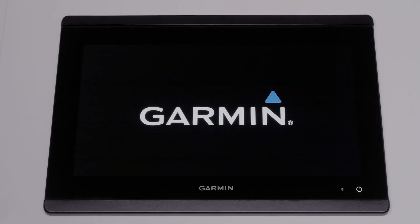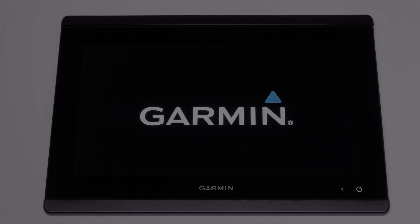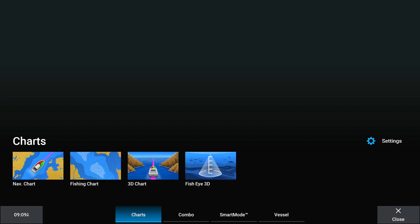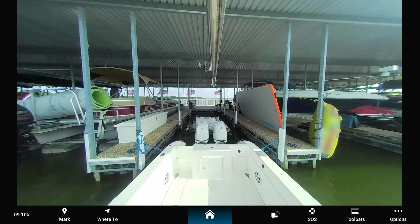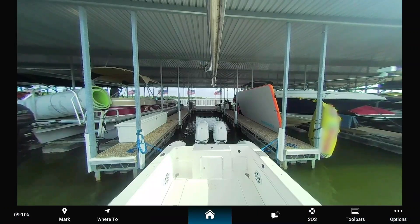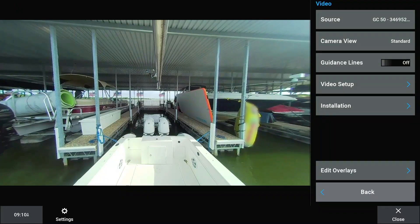Now it's time to power on your compatible Garmin Marine chart plotter. First, select the home icon on your chart plotter. Then select vessel. Select video. Select options. Select source if you have more than one camera on the network. Select the appropriate camera.